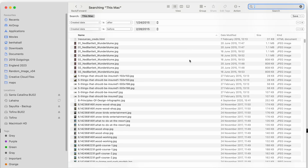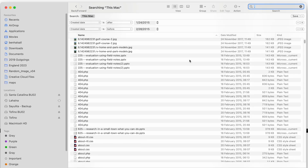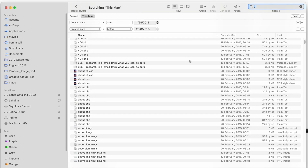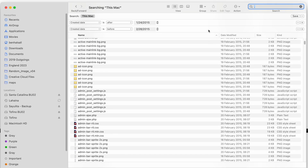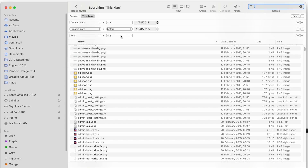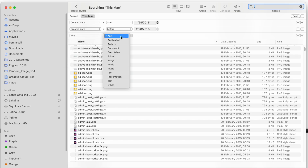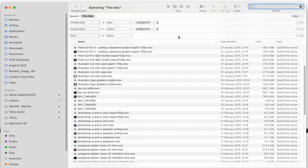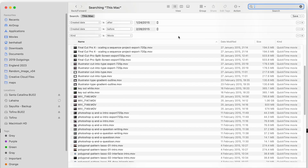What we're really looking for is videos, so we're going to add a new search criteria. We'll leave the option as 'Kind', and we're looking for a certain kind — we can set it to Movie. That's going to focus this search in on any videos created within that particular time period.